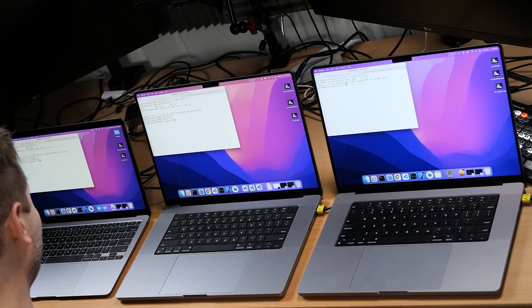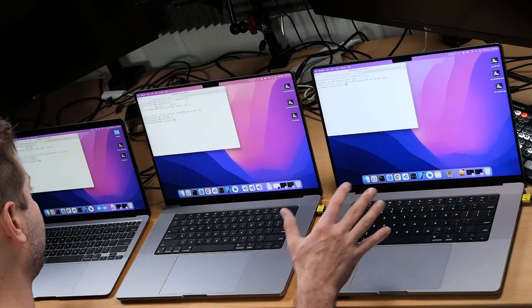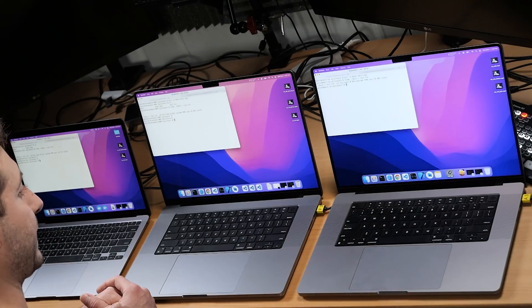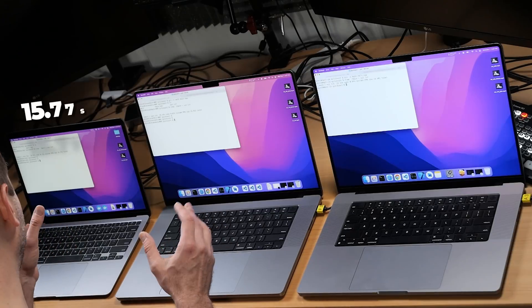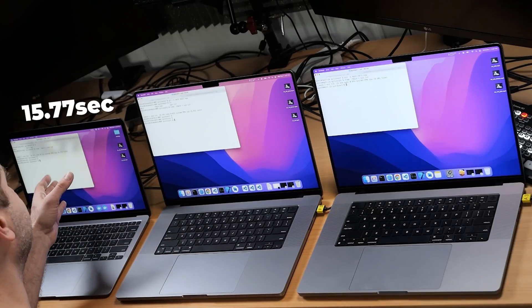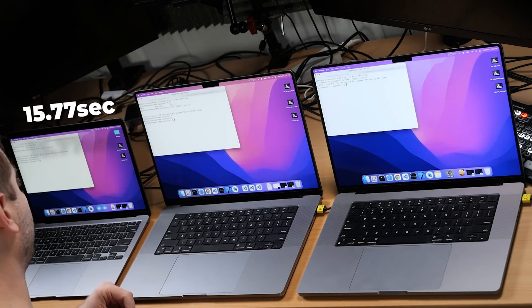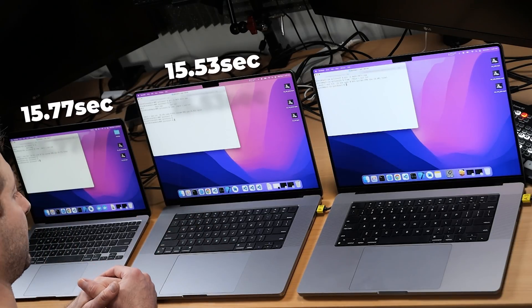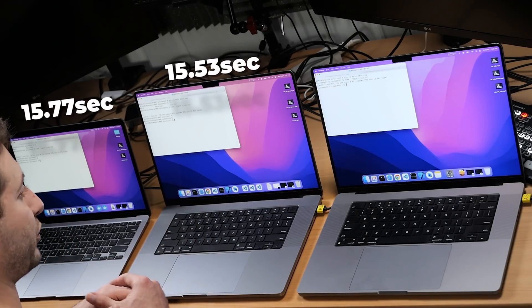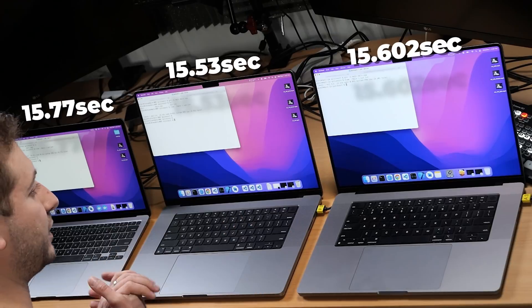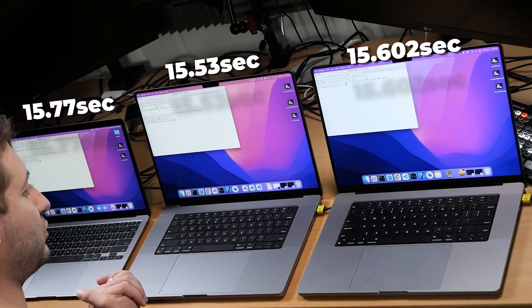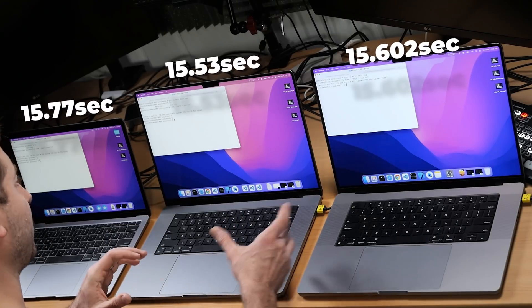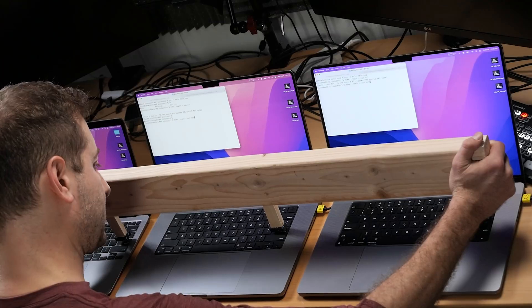I think that worked. Okay. Now we just got to wait for the results. Okay. Well, I have no idea who finished first and my prediction was sort of correct. I mean, they do have slightly different times, but for the most part, we're at 15.77 seconds on the MacBook Air, 15.53 on the M1 Pro and 15.602 on the M1 Max. By the way, some people are not used to me reading the numbers. Sometimes I say 15.53. I really mean 15.53.